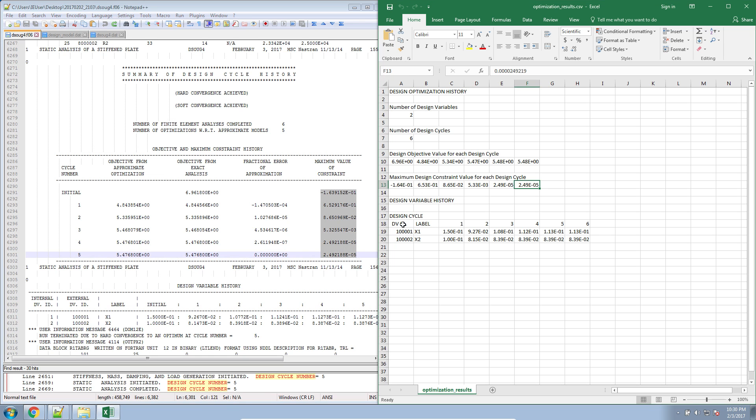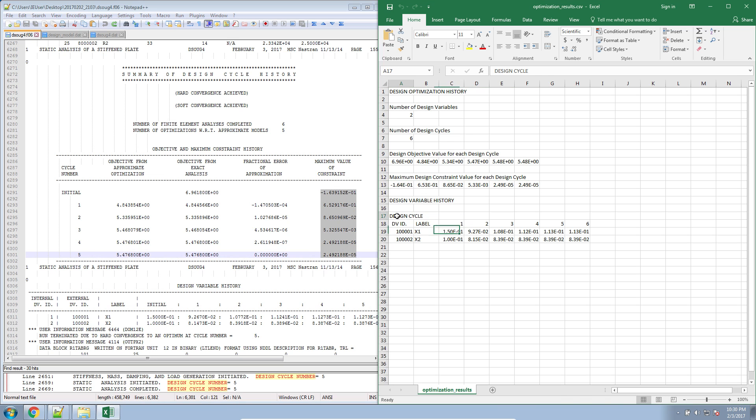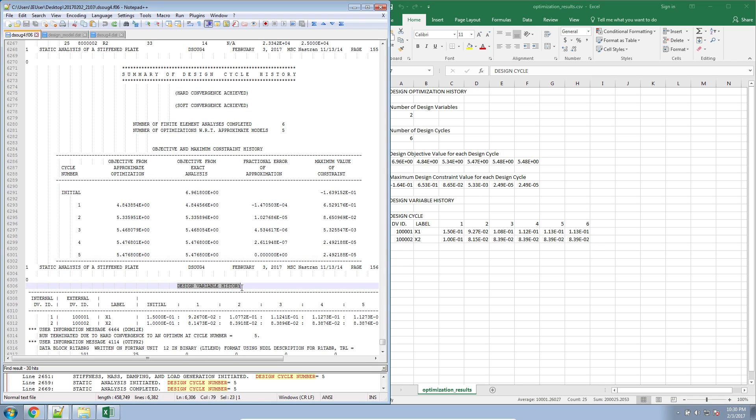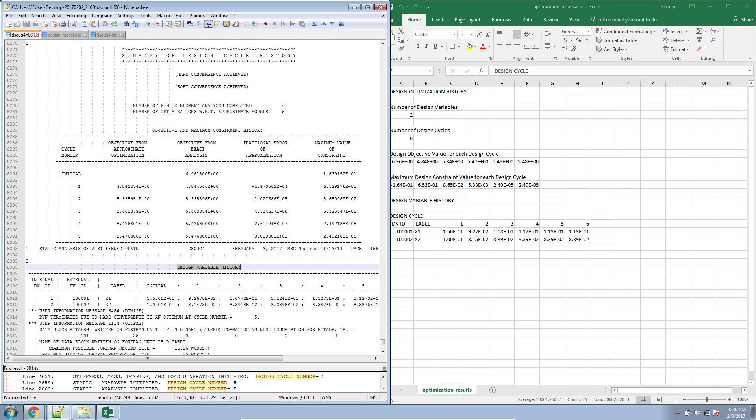So again, these values are available here in the CSV file. And then here in the bottom table, we get the design variable output. So this is very comparable to the design variable history table that we found in the F06 file.